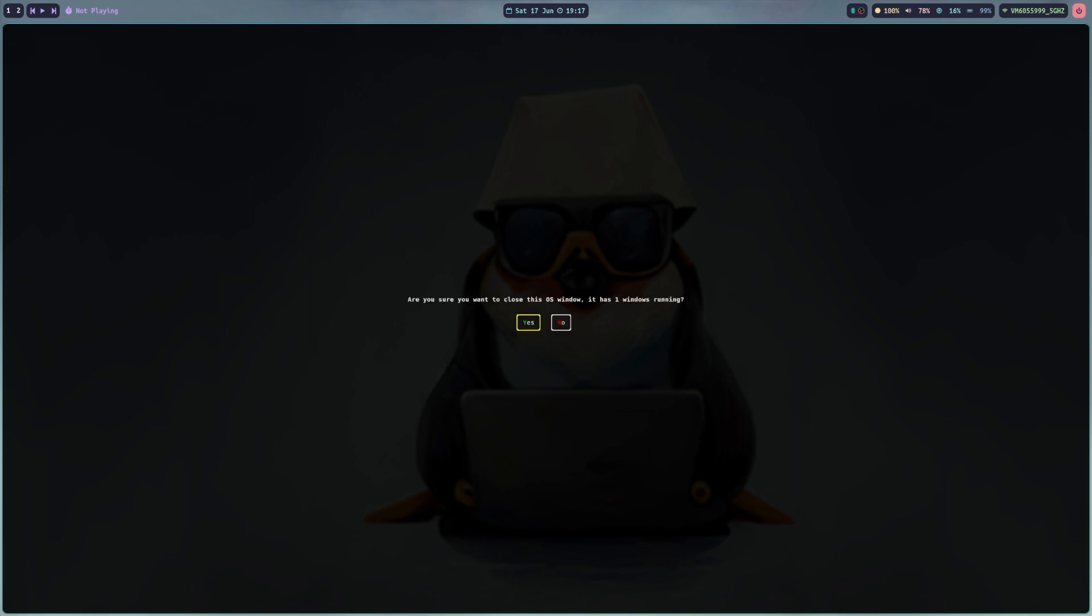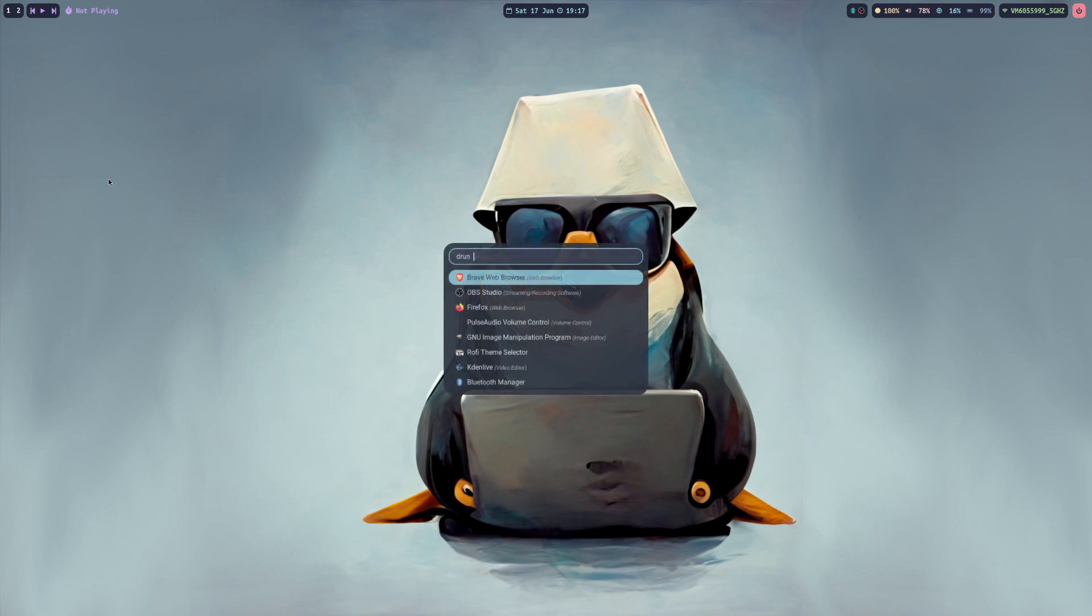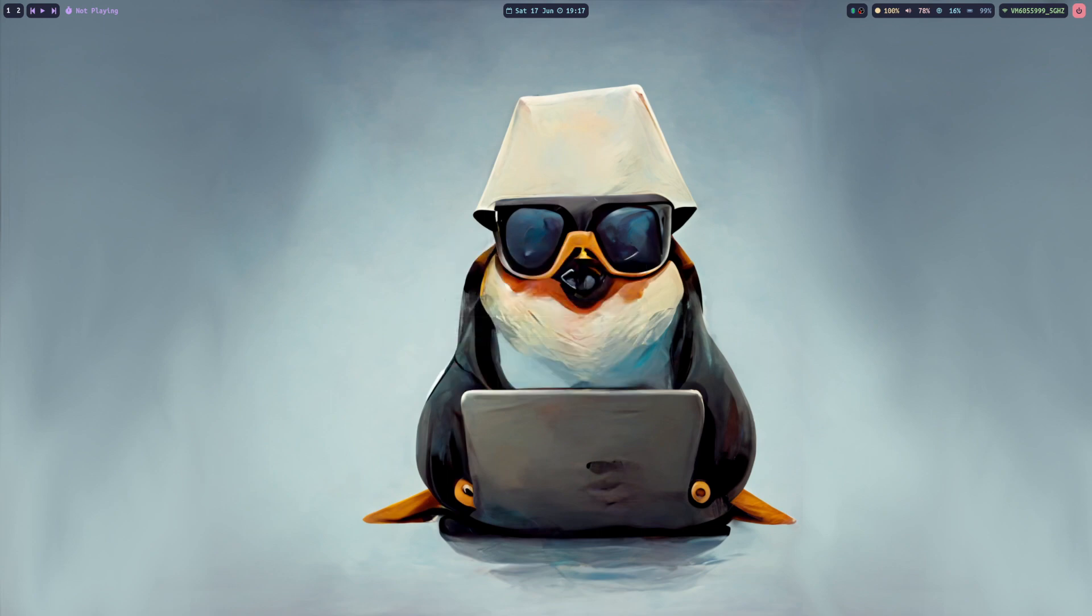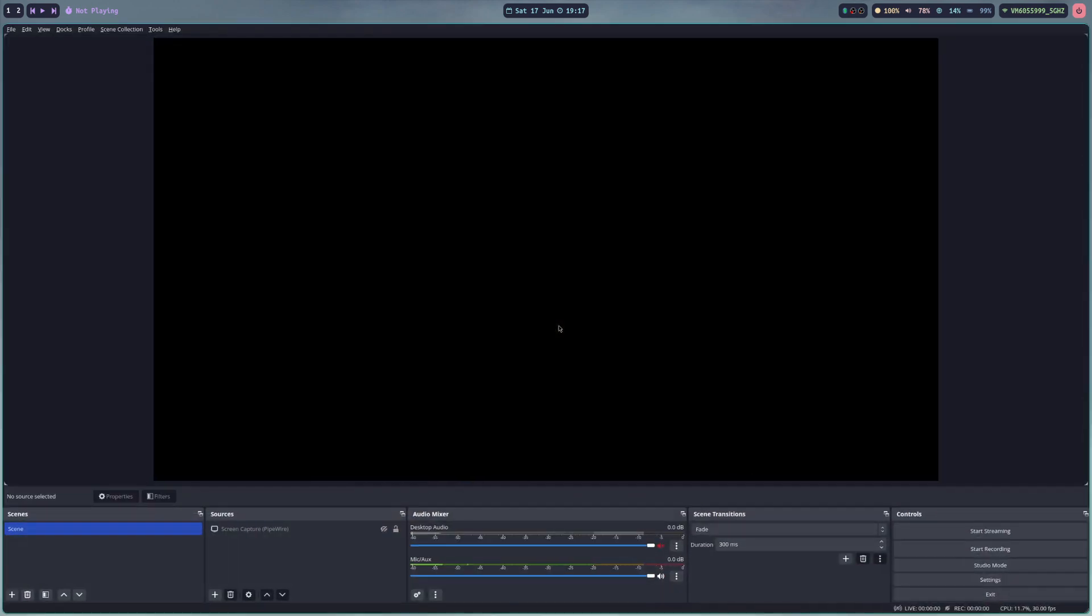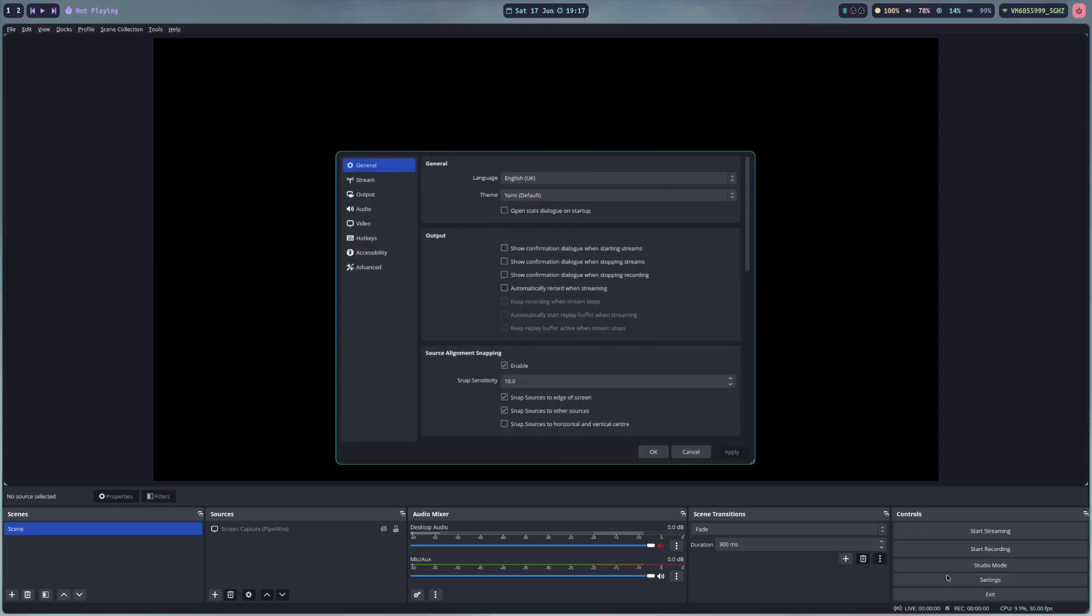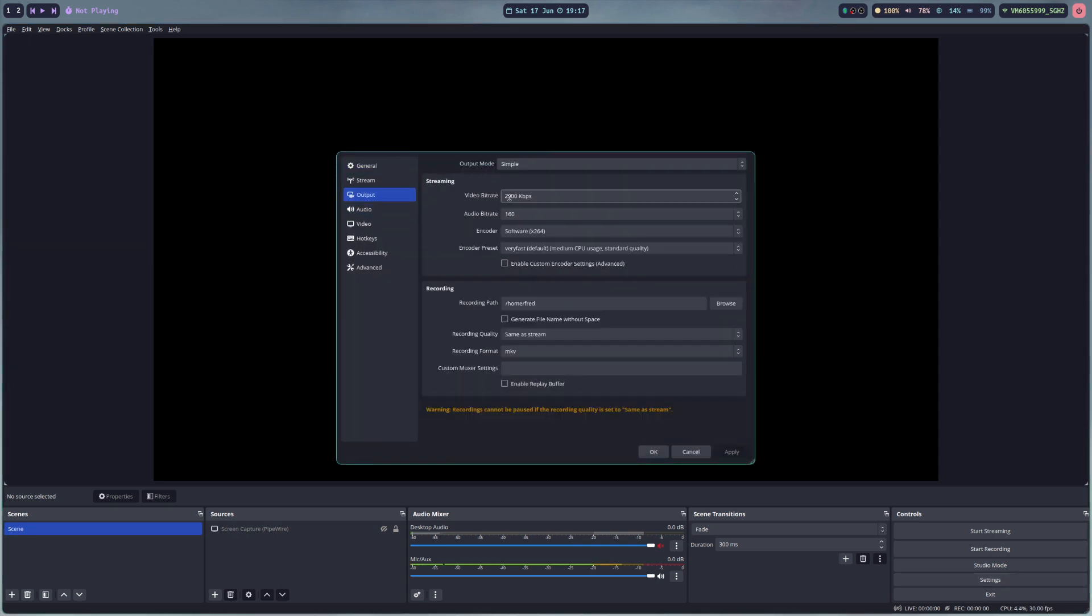So I close this and I open OBS Studio. Yes, I have to launch it anyway because I'm already recording, and now we can go into the settings, output.